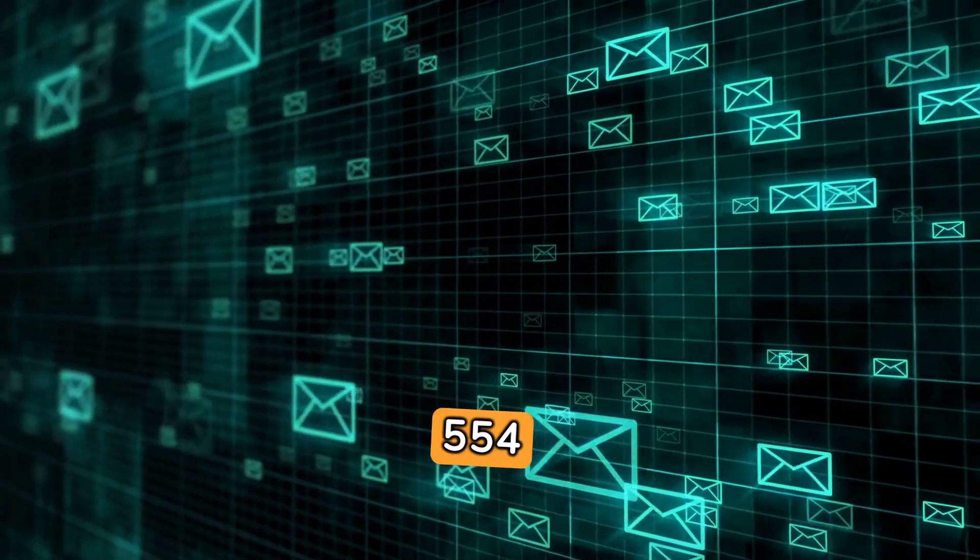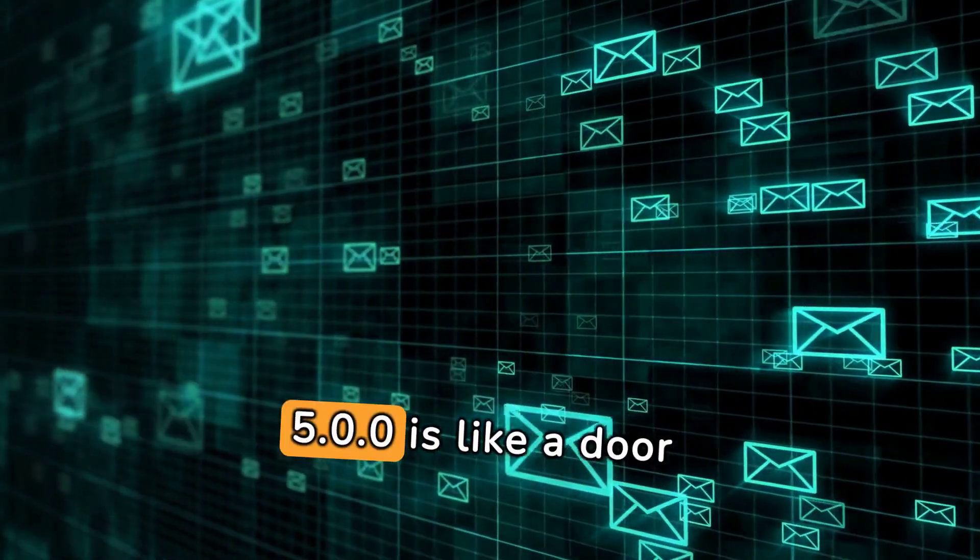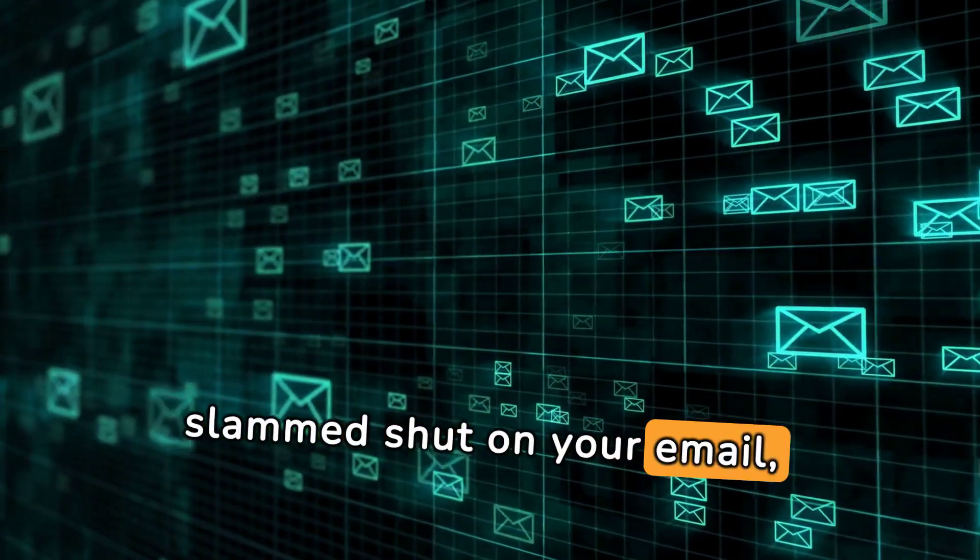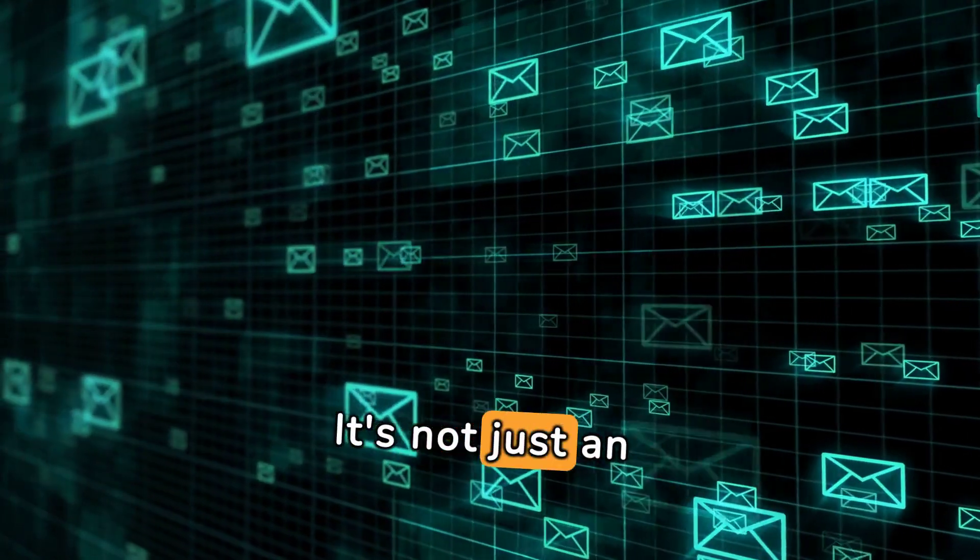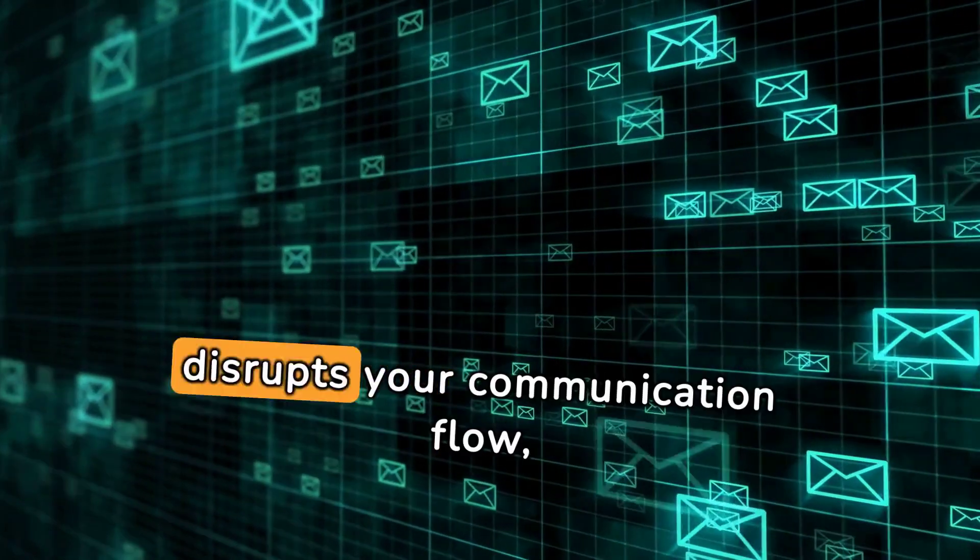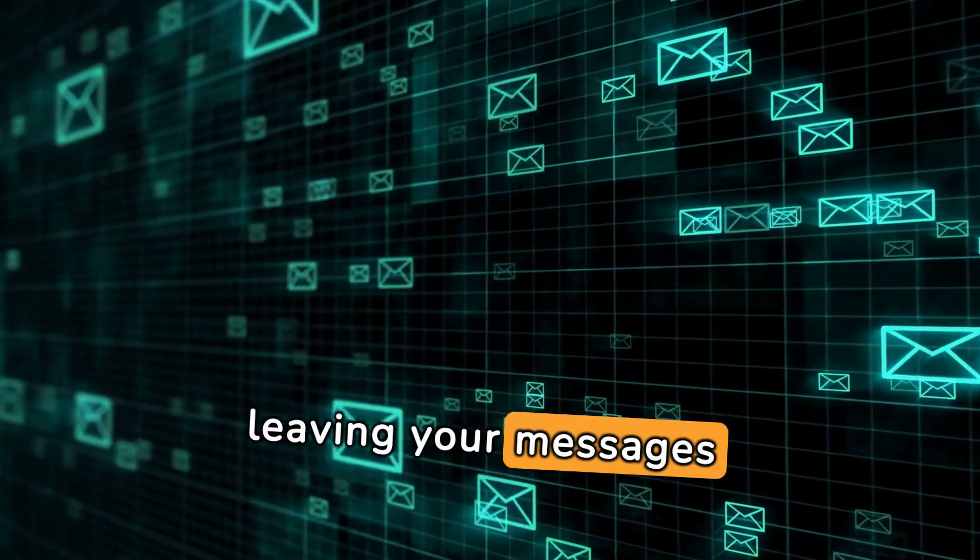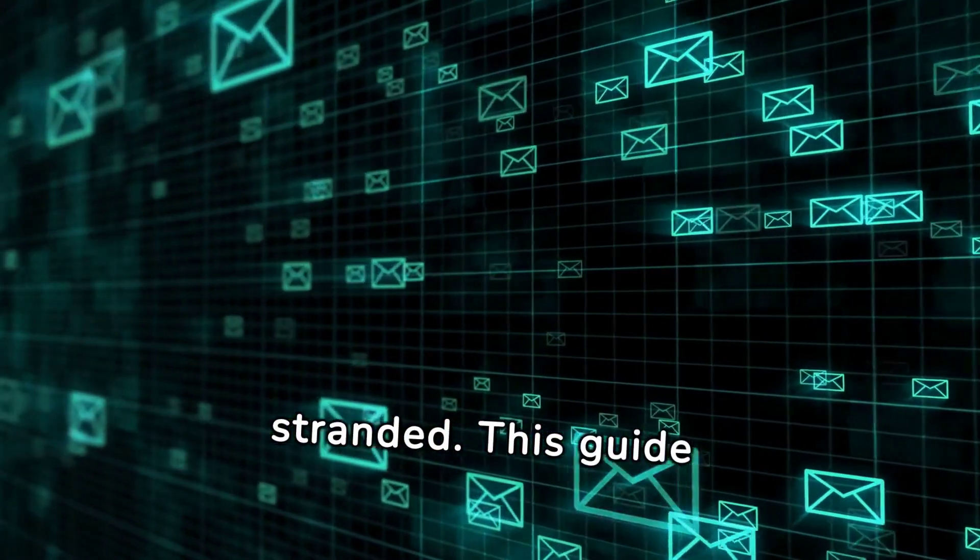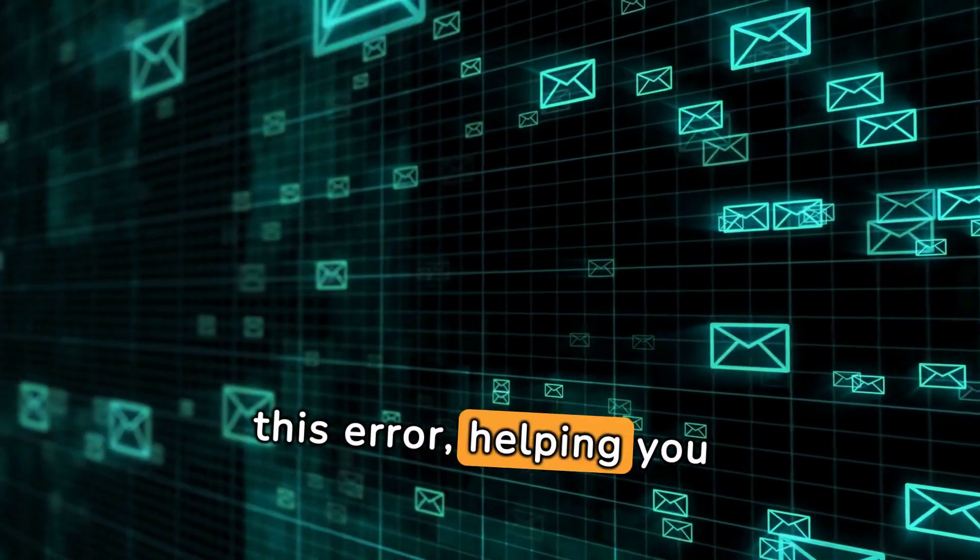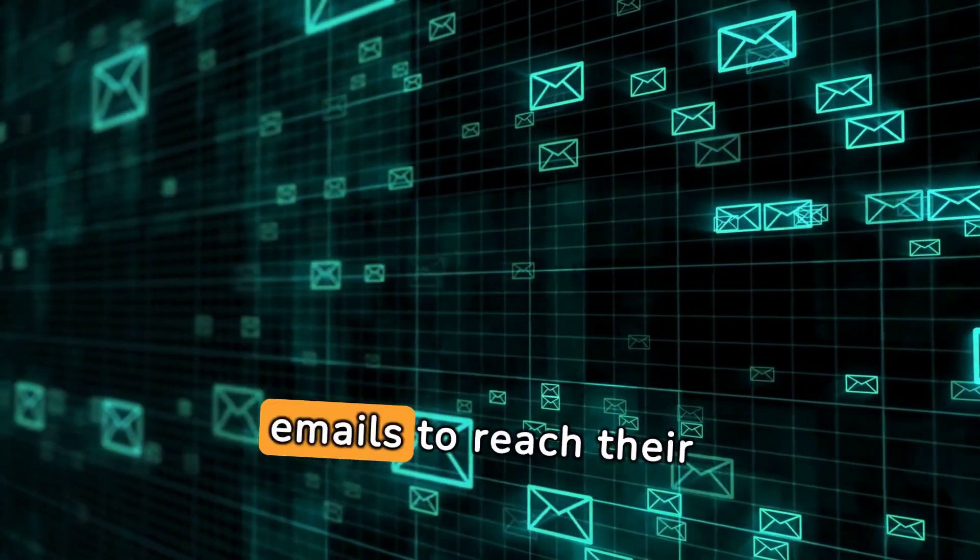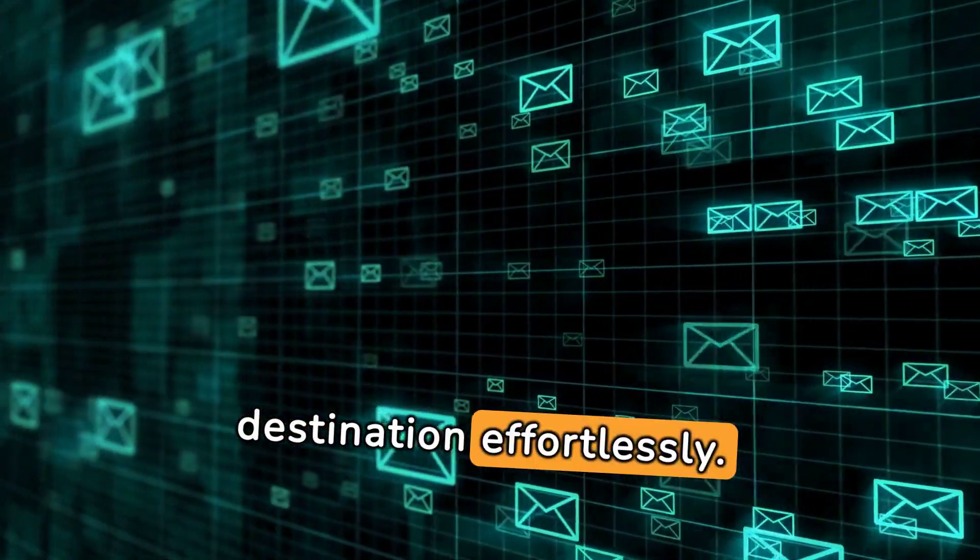SMTP error 554.5.0.0 is like a door slammed shut on your email, blocking its path. It's not just an inconvenience - it disrupts your communication flow, leaving your messages stranded. This guide will unravel the mystery behind this error, helping you troubleshoot and clear the way for your emails to reach their destination effortlessly.